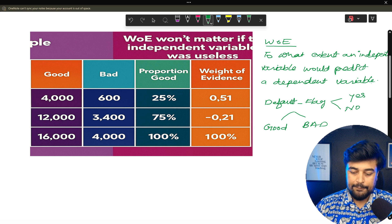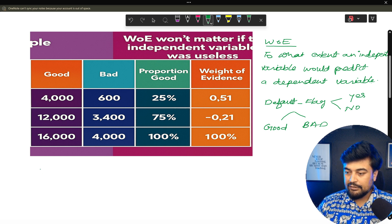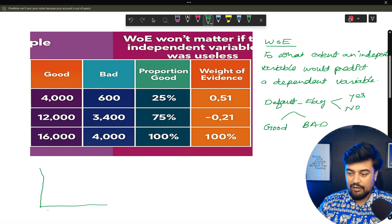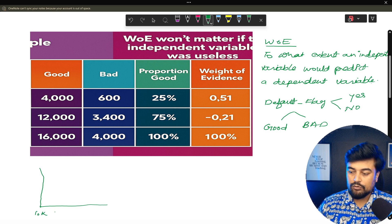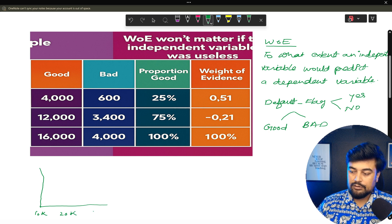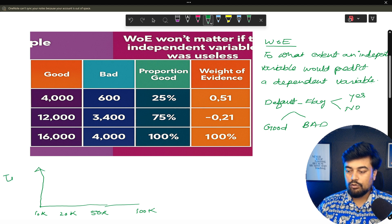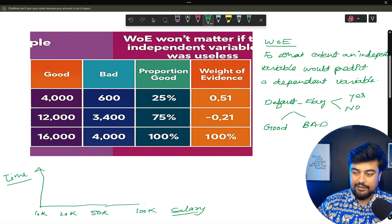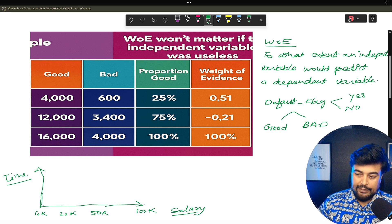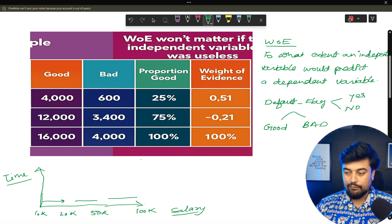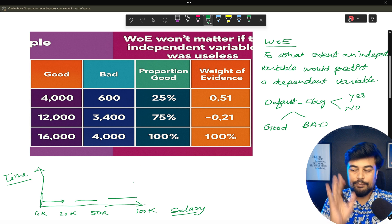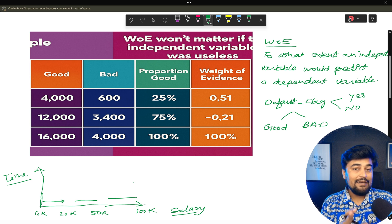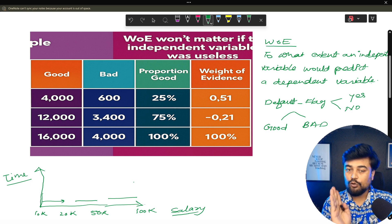Now let's understand a graph. On this graph I have a salary range — salary starts from 10,000 rupees, then 20,000, then 50,000, then 100,000. The variable is salary. To understand the Weight of Evidence of the salary variable, you create bins: 10 to 20 is one bin, 20 to 50 is one bin, 50 to 100 is another. That makes it a categorical variable. The concept of fine classing and coarse classing should also be clear.